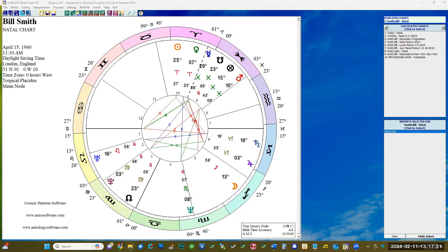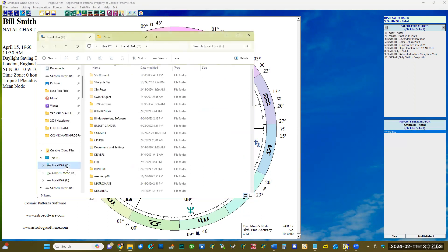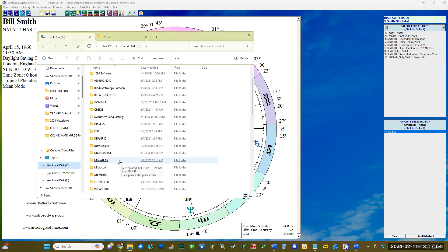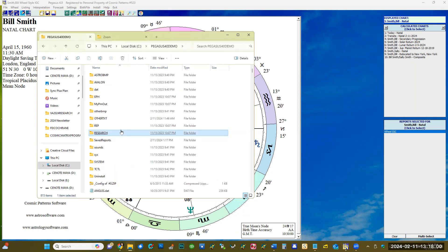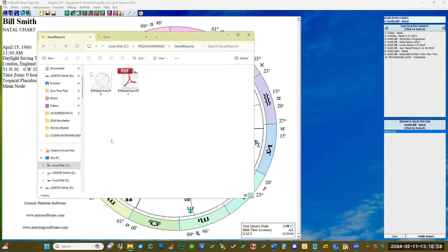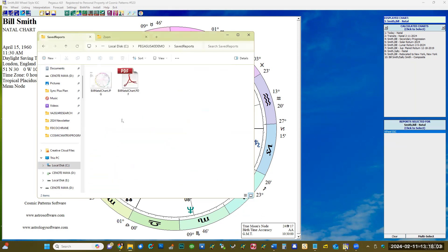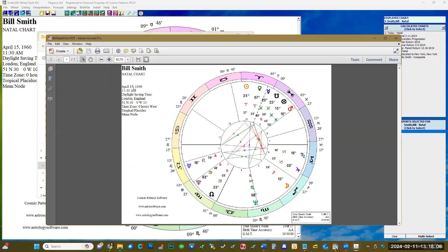It will tell you where the file is saved. I put it in the Pegasus demo folder, under 'Saved Reports,' and there it is — Bill's natal chart. It will then open and be displayed in your PDF program.